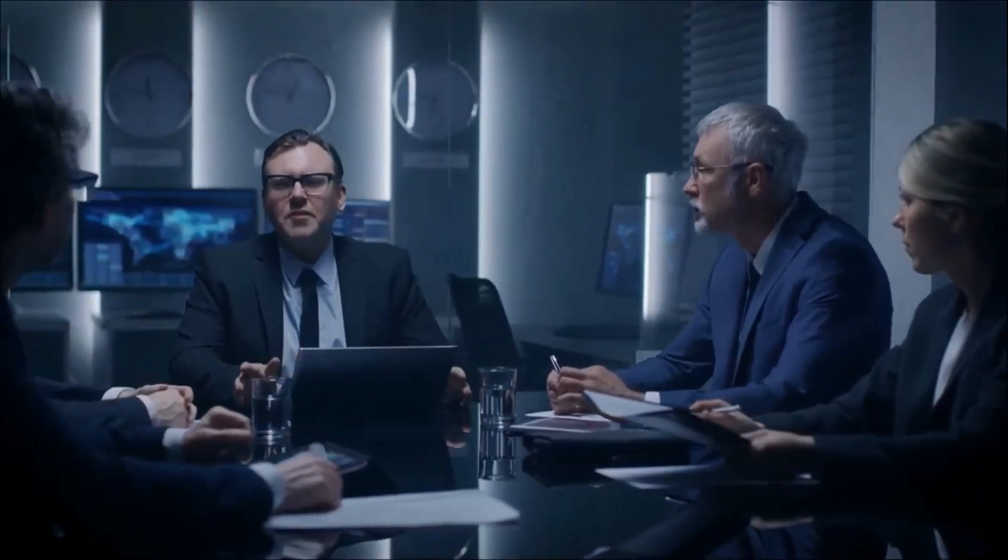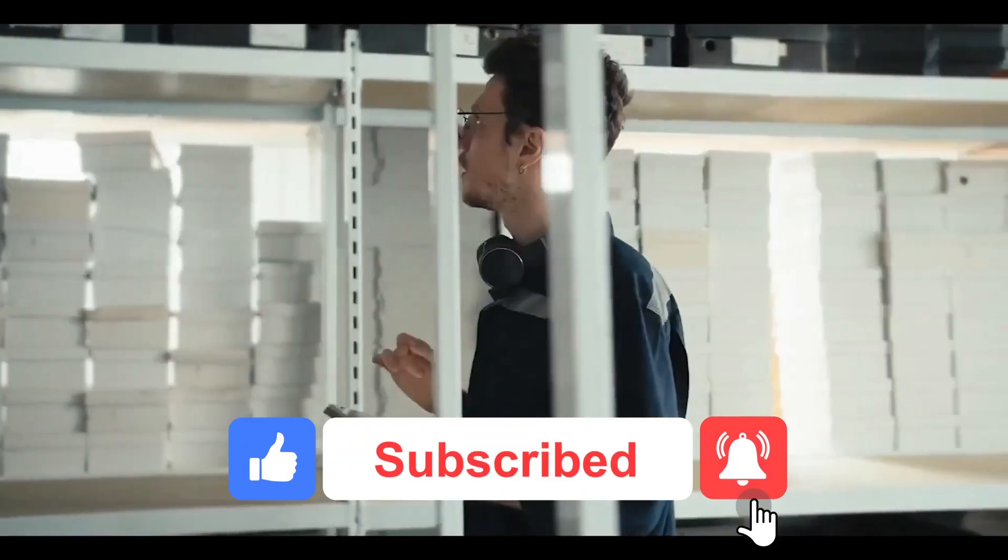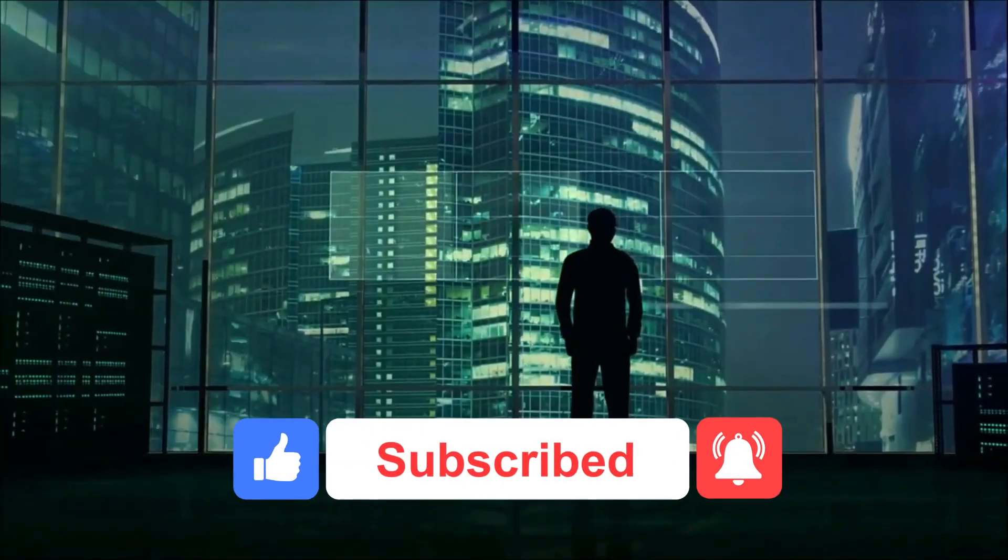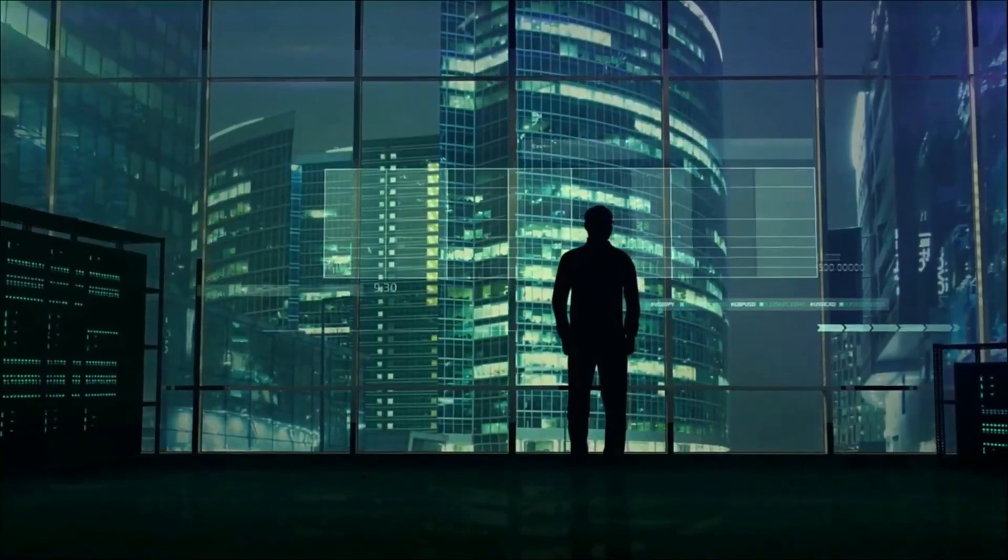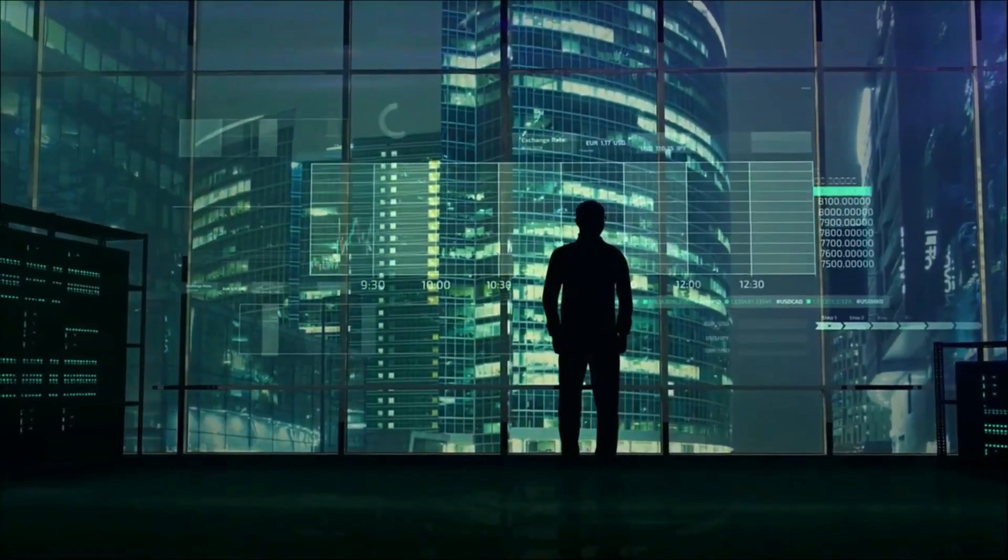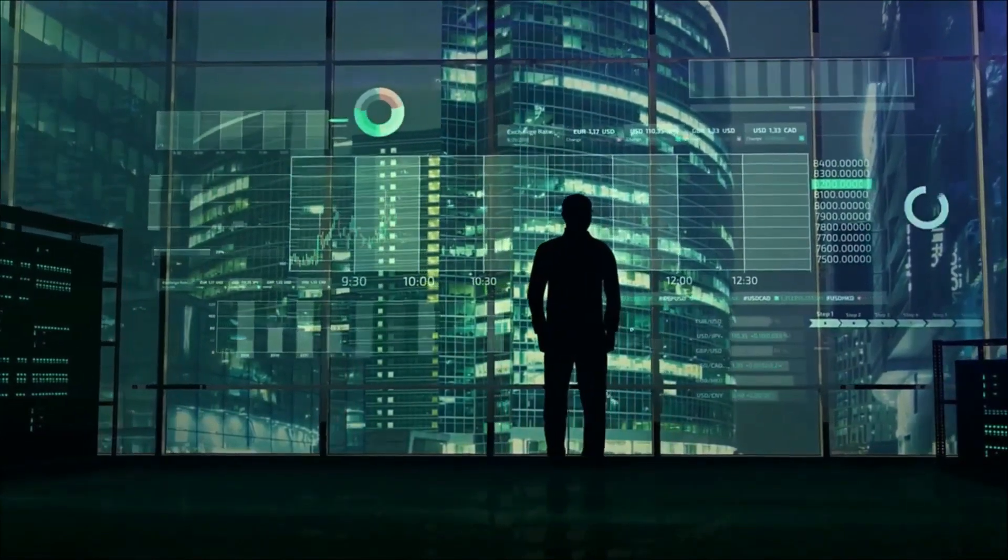If you enjoyed this video, don't forget to like, subscribe, and hit that notification bell for more intriguing content. Until next time, may you stay true to yourself and enjoy a fulfilling and magnetic dating life.